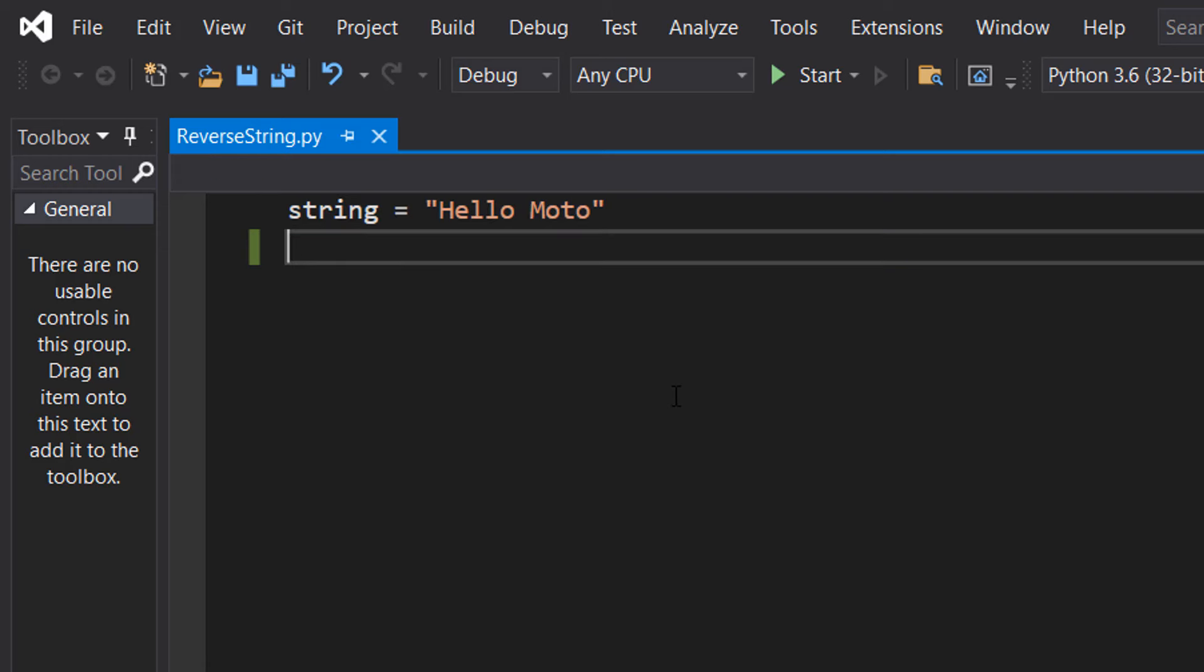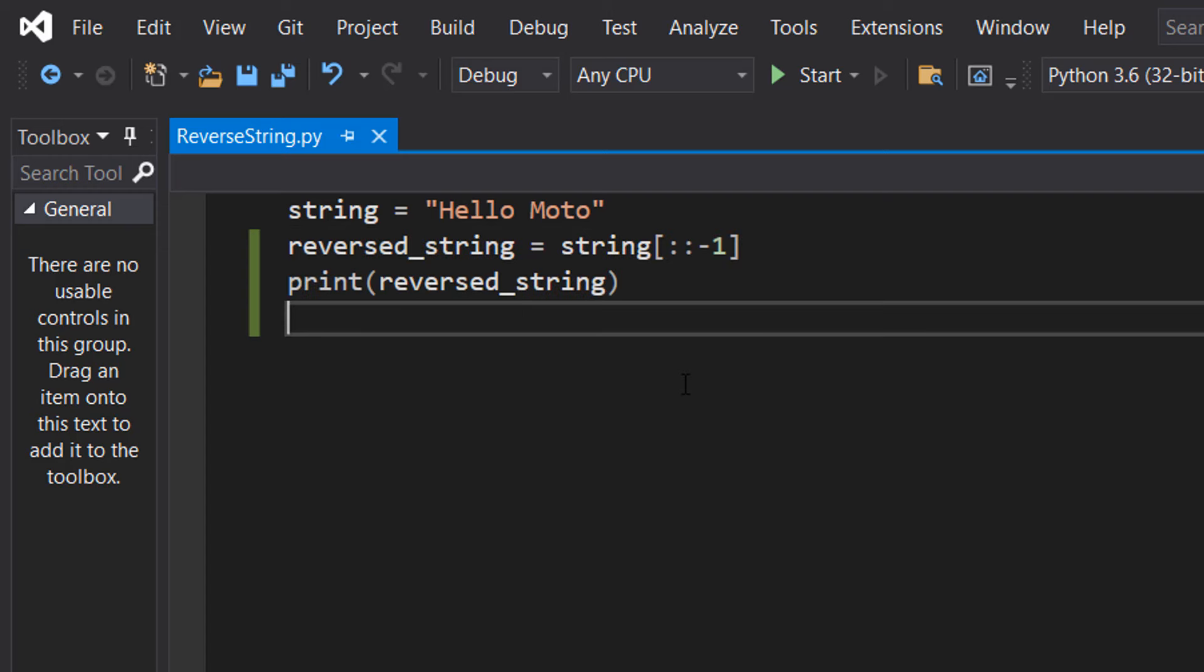So I've got a string here, it's string equals hello moto and we want to print out this string but backwards. So it would be o tom o le. We can do this with two lines of code.